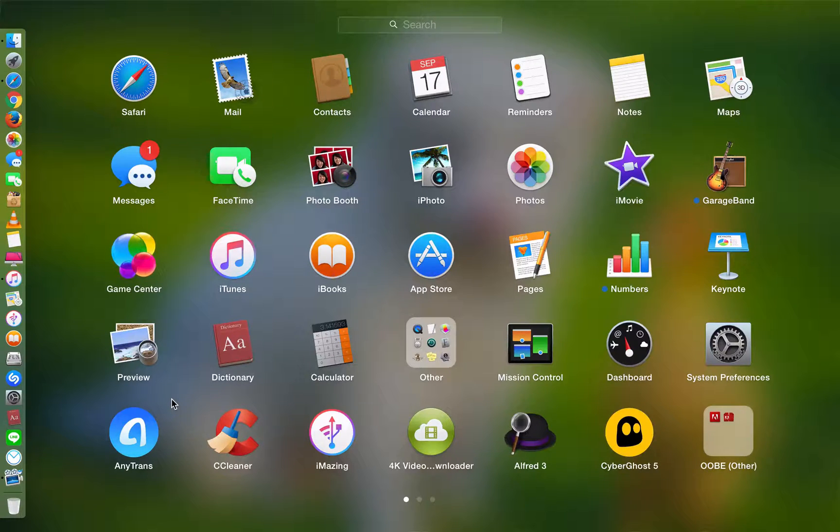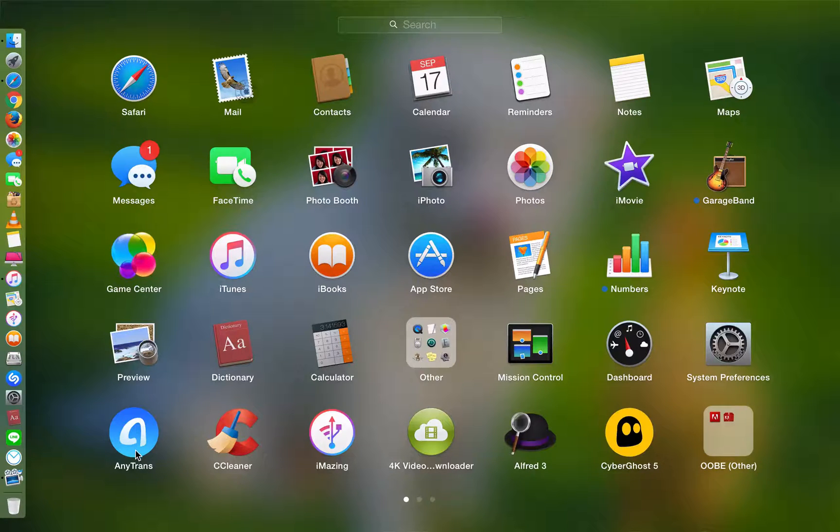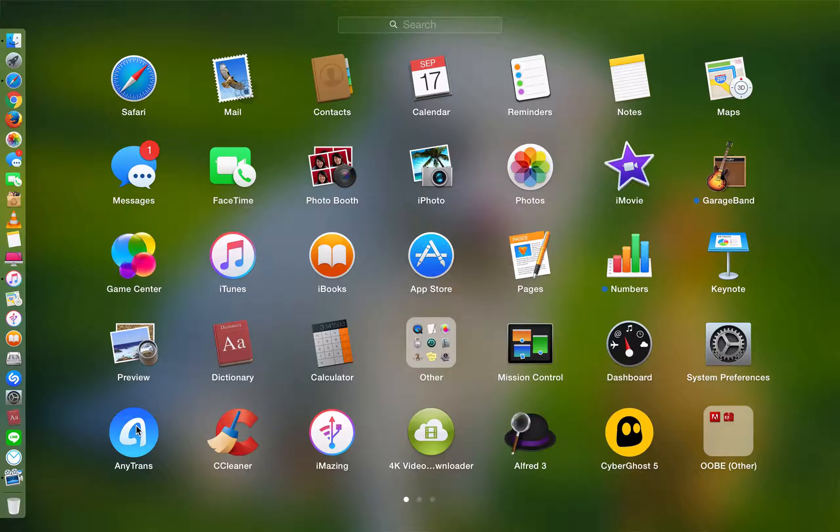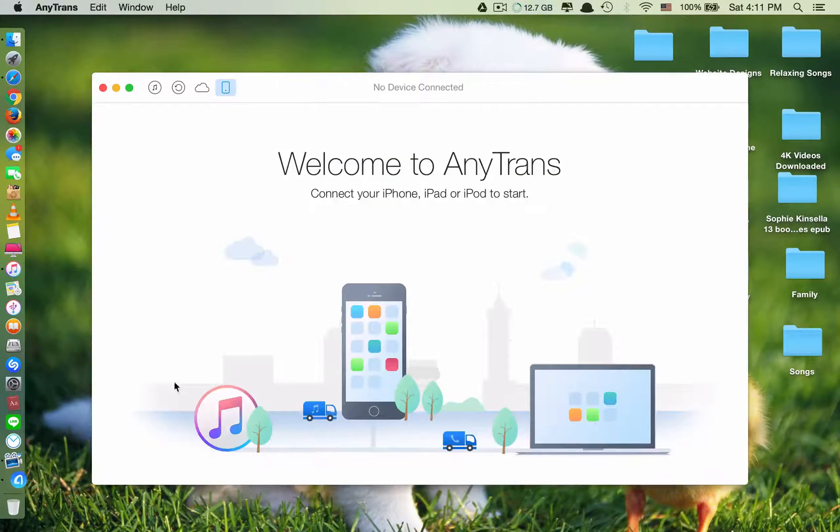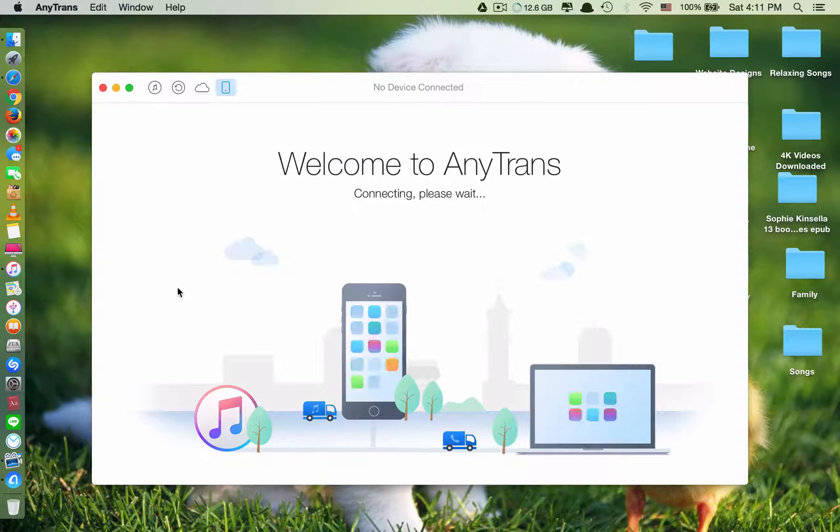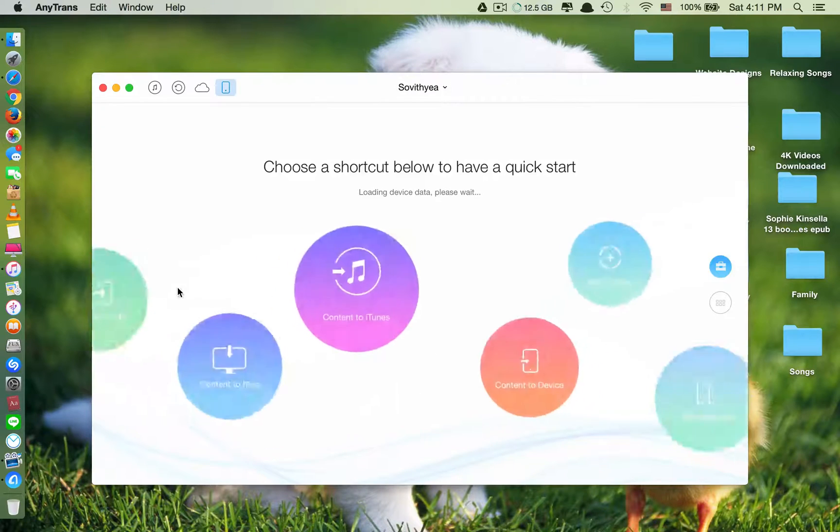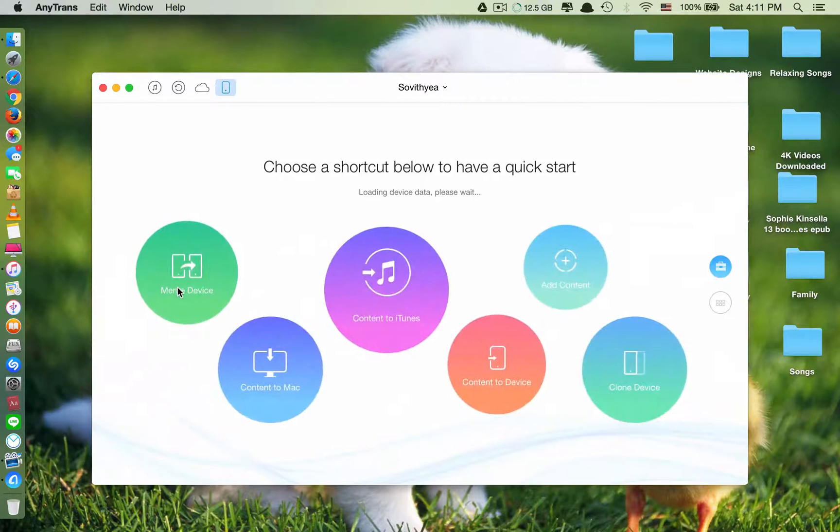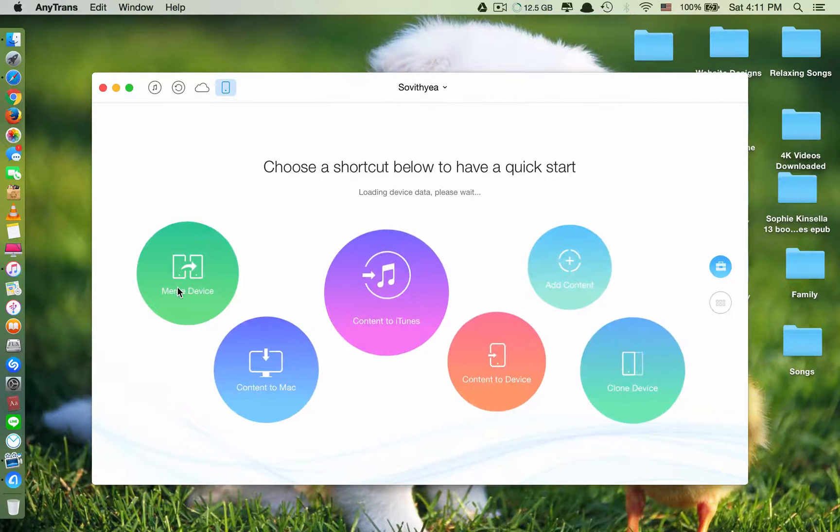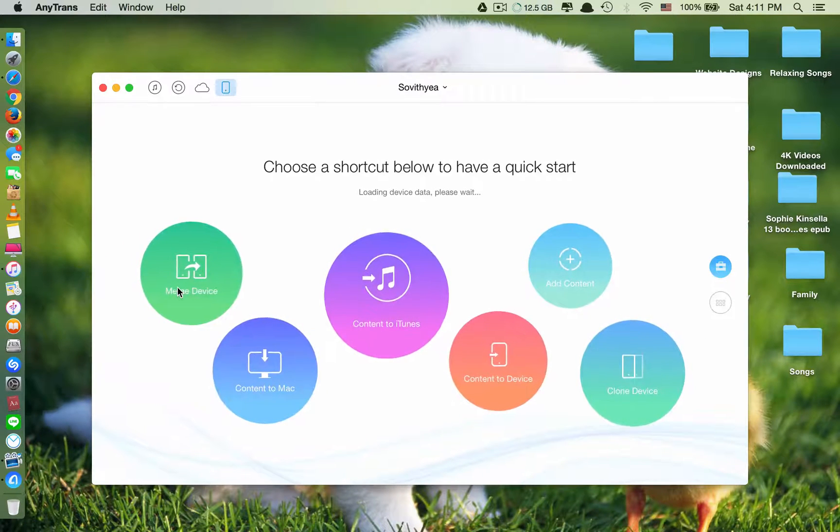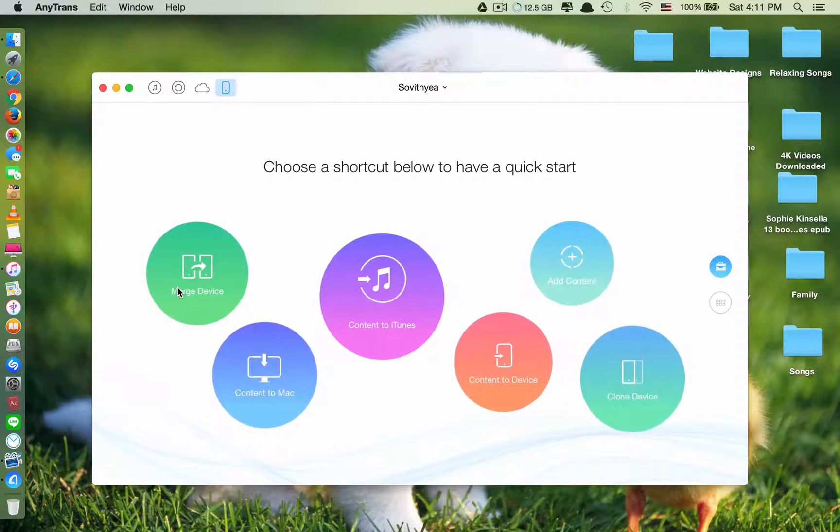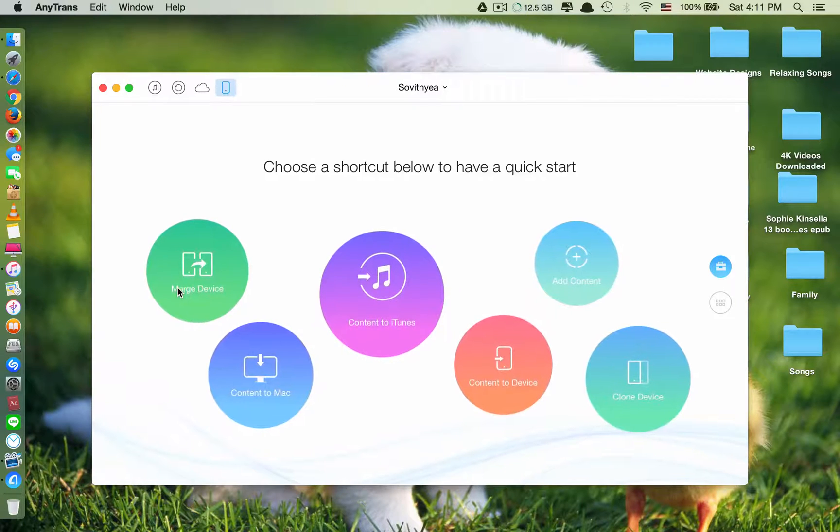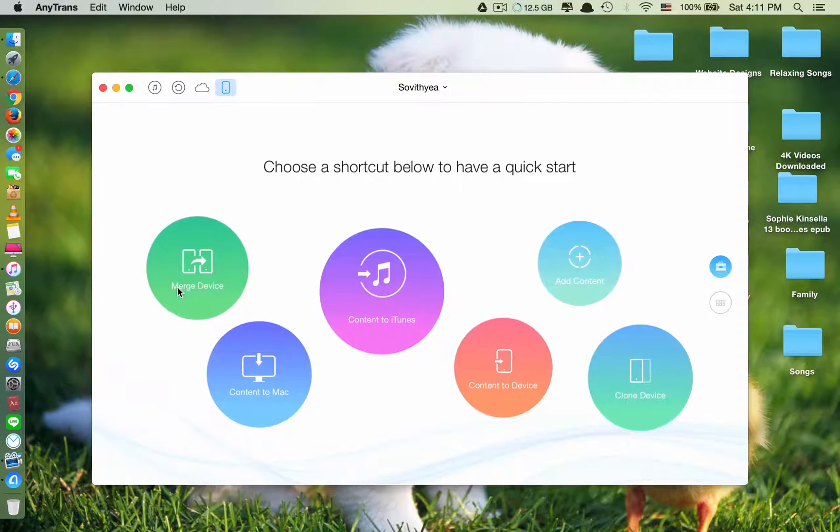So like I said, the first thing you need is you need to open this app called AnyTrans. And you need to plug in your iDevice, your iPhone, into the computer via a cable.